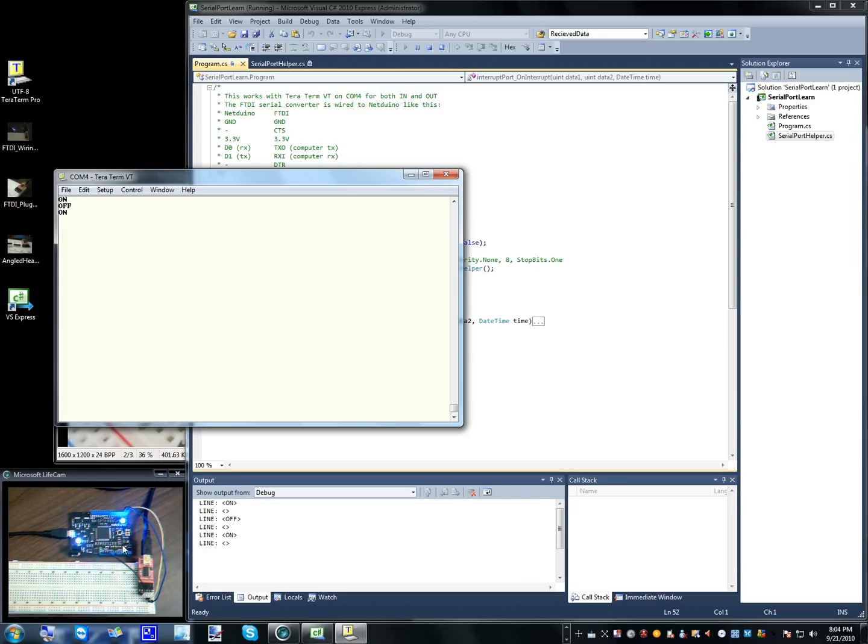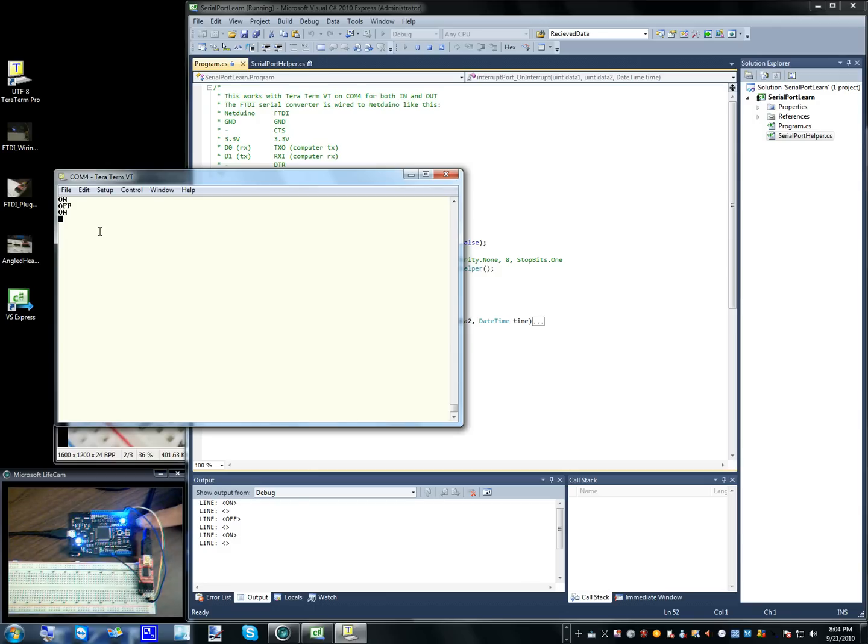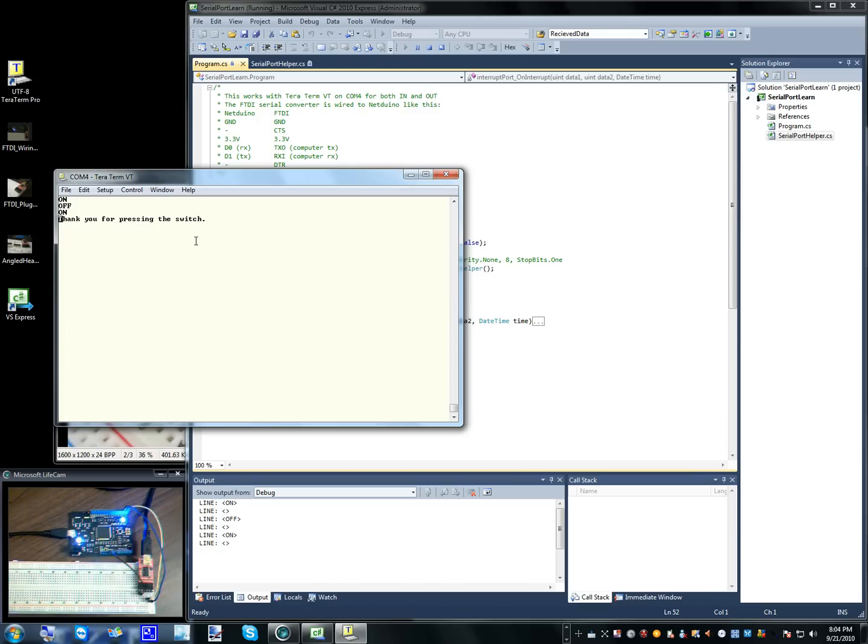Also, I have it such that when I press this button, it will actually send a string out here onto the terminal program. So let me show you that. So it just did that. And that's about that.